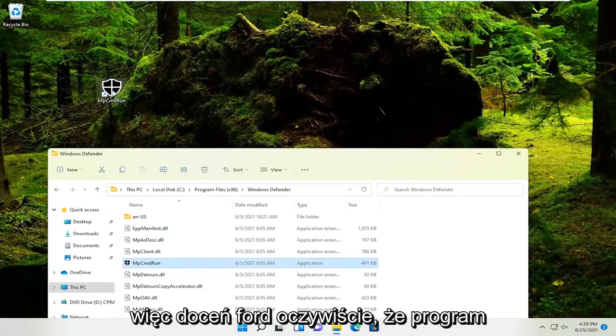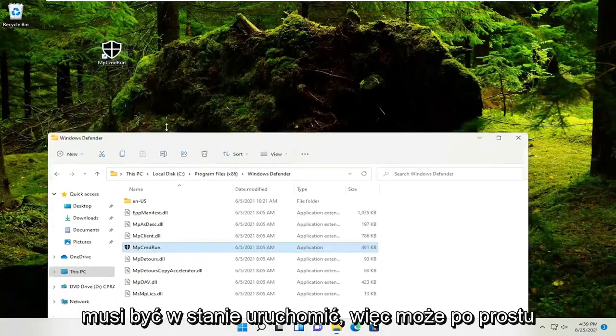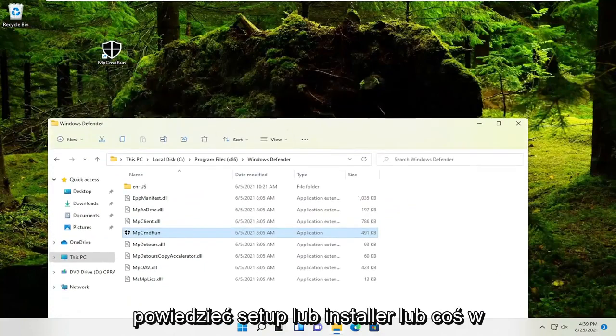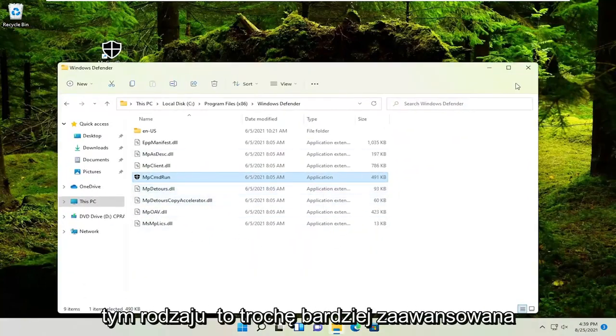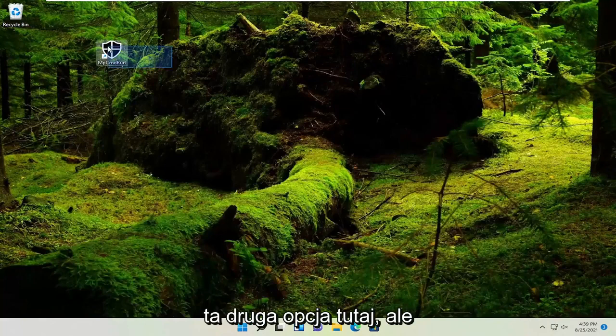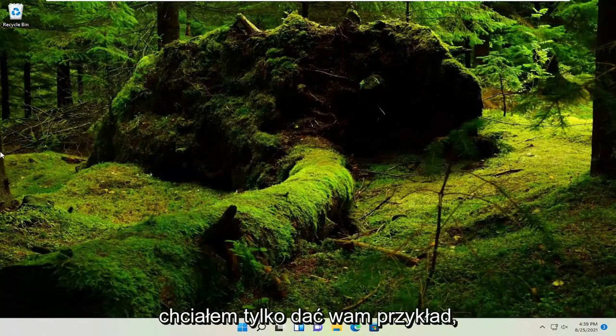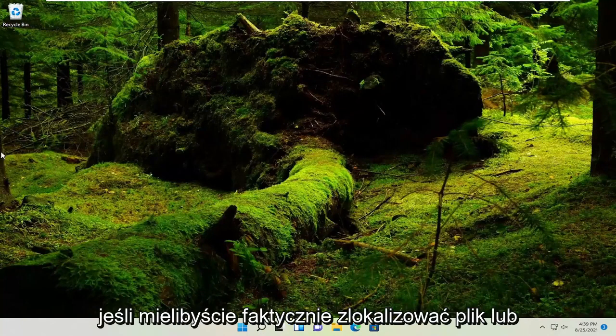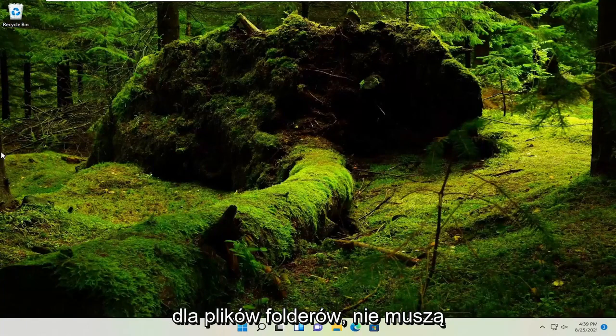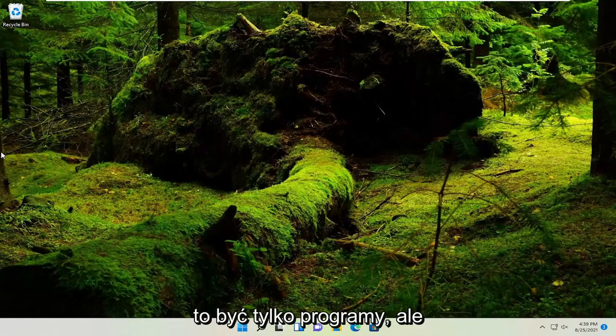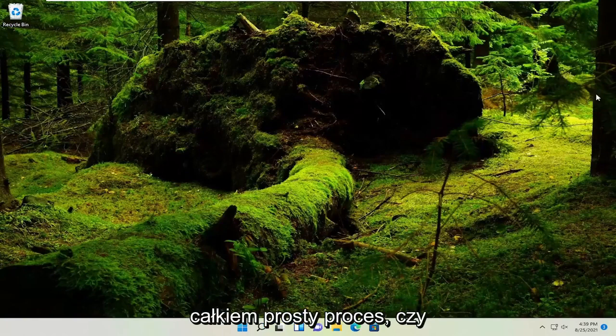So pretty straightforward. Obviously, the program needs to be able to run. It might just say setup or installer or something like that. So this is a little bit more advanced, this second option here. But I just wanted to give you guys an example. If you were to actually locate a file or folder on your computer, you could do it for folders, files. It doesn't have to just be programs, but pretty straightforward process.